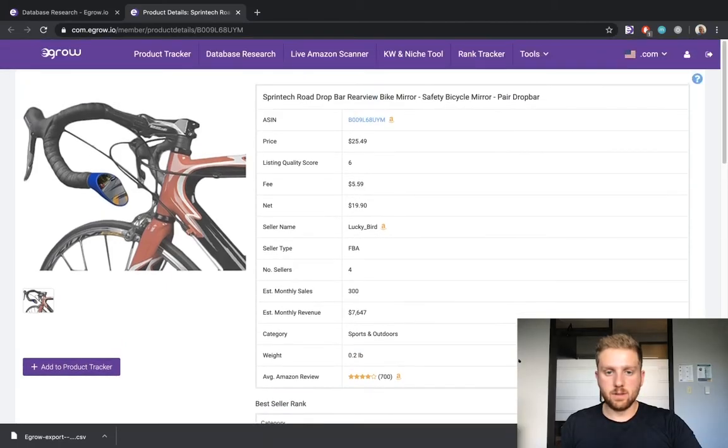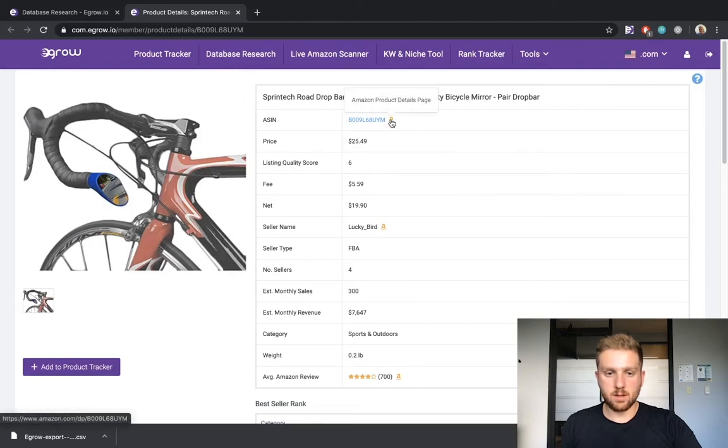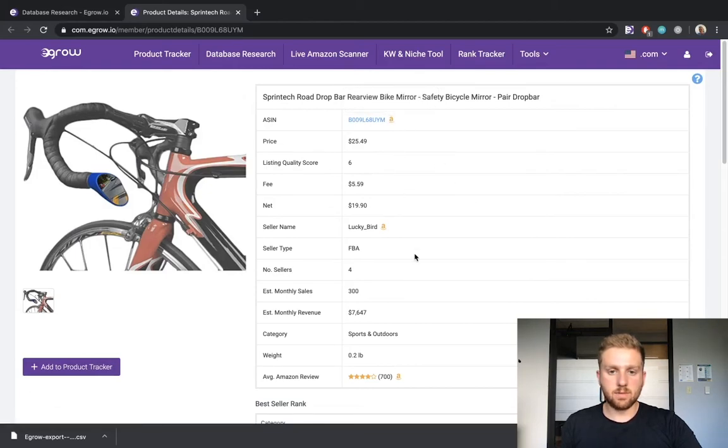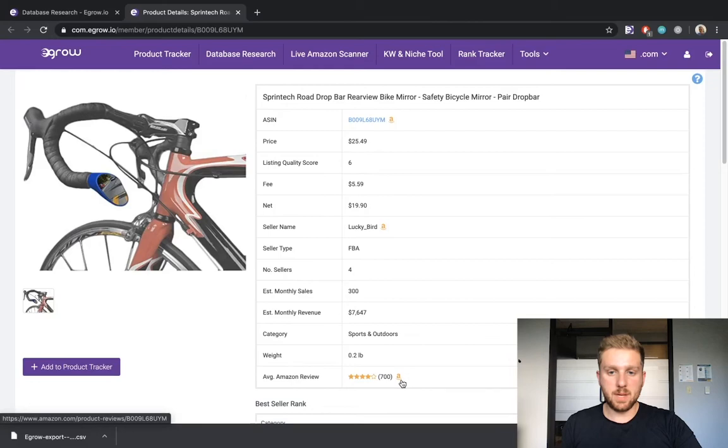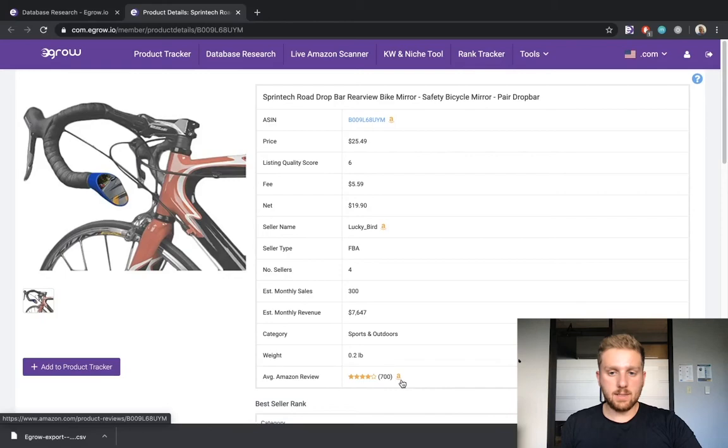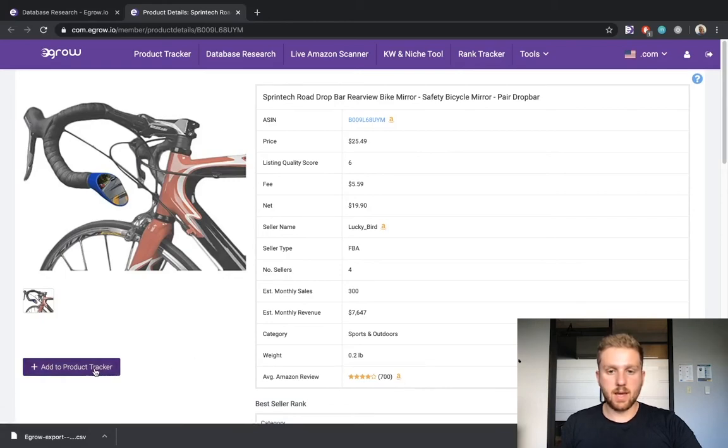You can also view the listing within Amazon by clicking this Amazon icon, and you can access the product reviews by clicking this Amazon icon. These are helpful resources to determine how you might be able to improve a listing should you decide to sell a similar product. If you would like to add this product to your product tracker, simply click the add to product tracker icon.